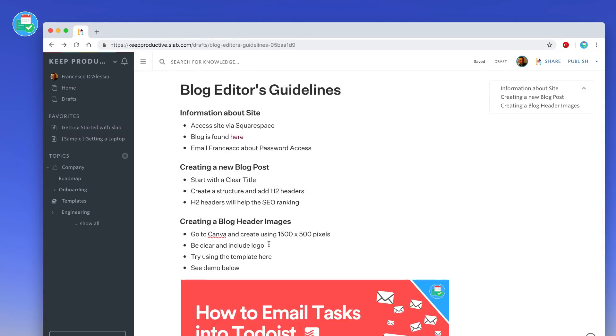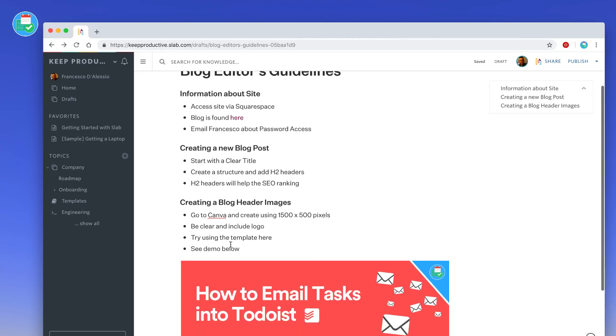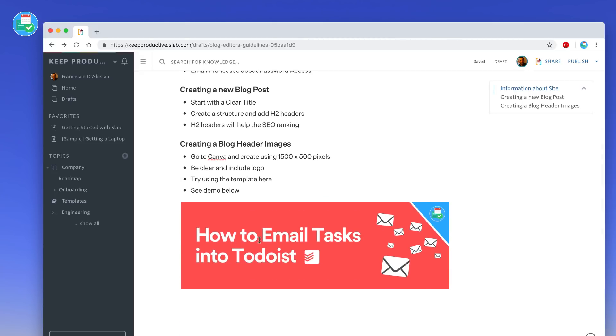Here we are, a really simple demonstration of how the posts work. For example, when you get started I added a header to this document, a post. You can also add these headers as you go throughout. For example, I added three core H2 headers. I outlined a bit of the information about the site, how to create a new blog post, and creating header images. I also dragged an image into this one and it saved it beautifully.